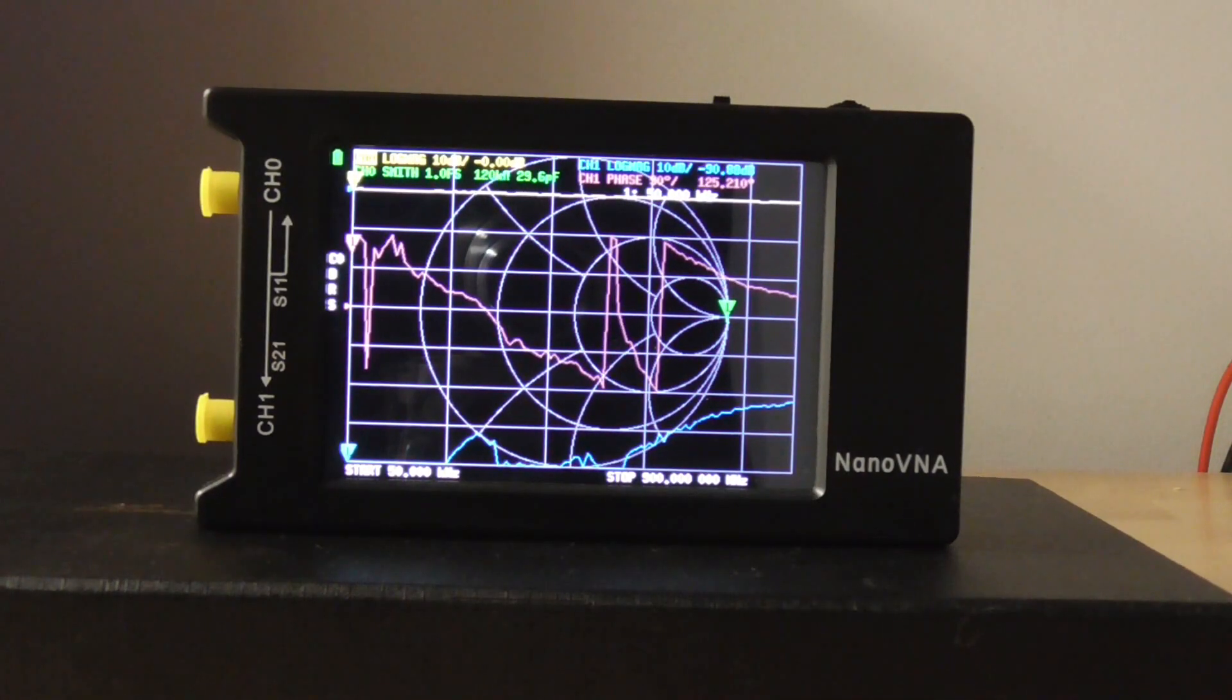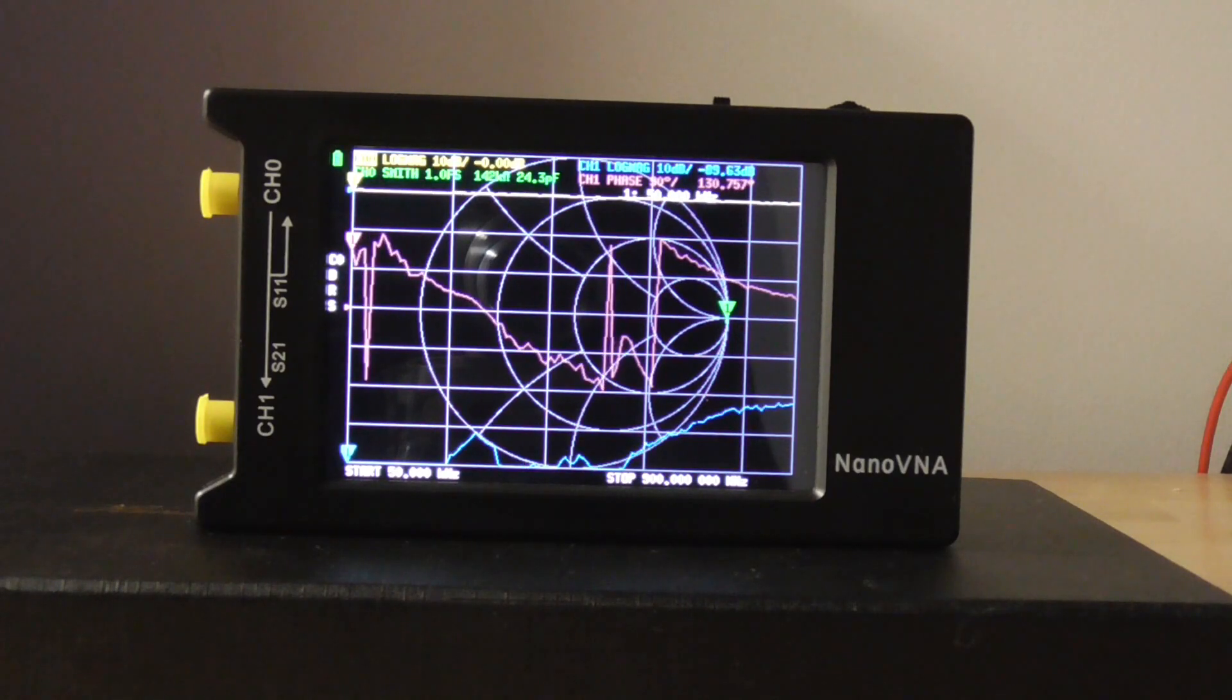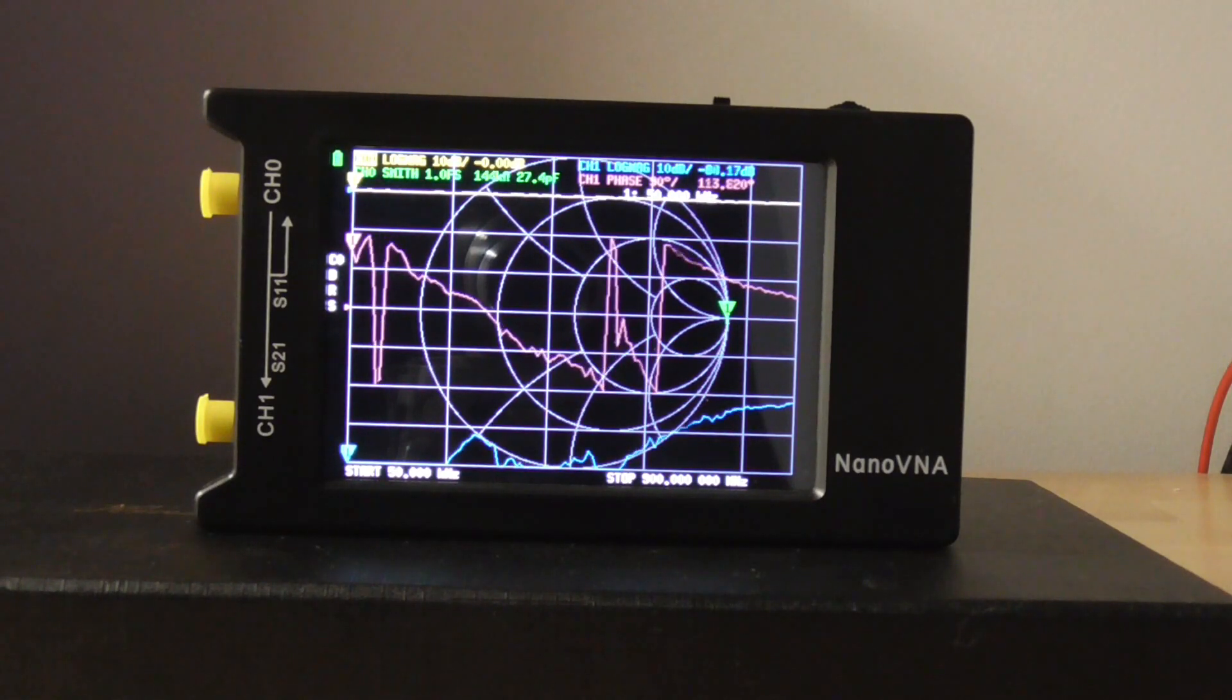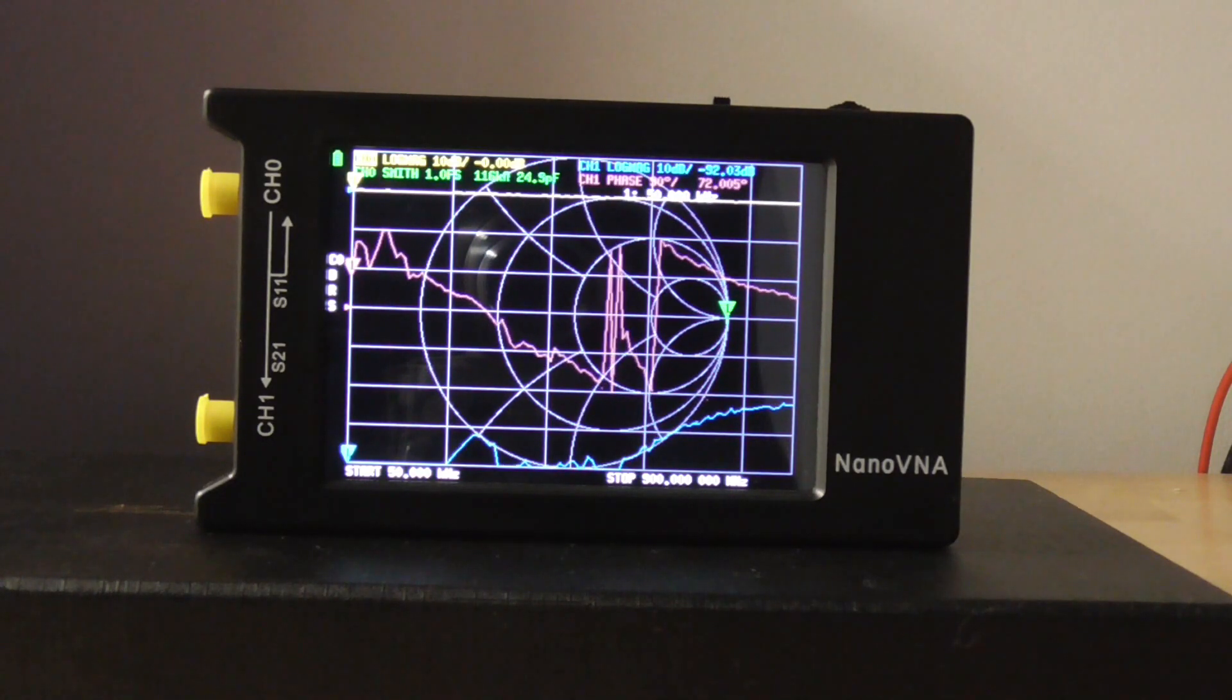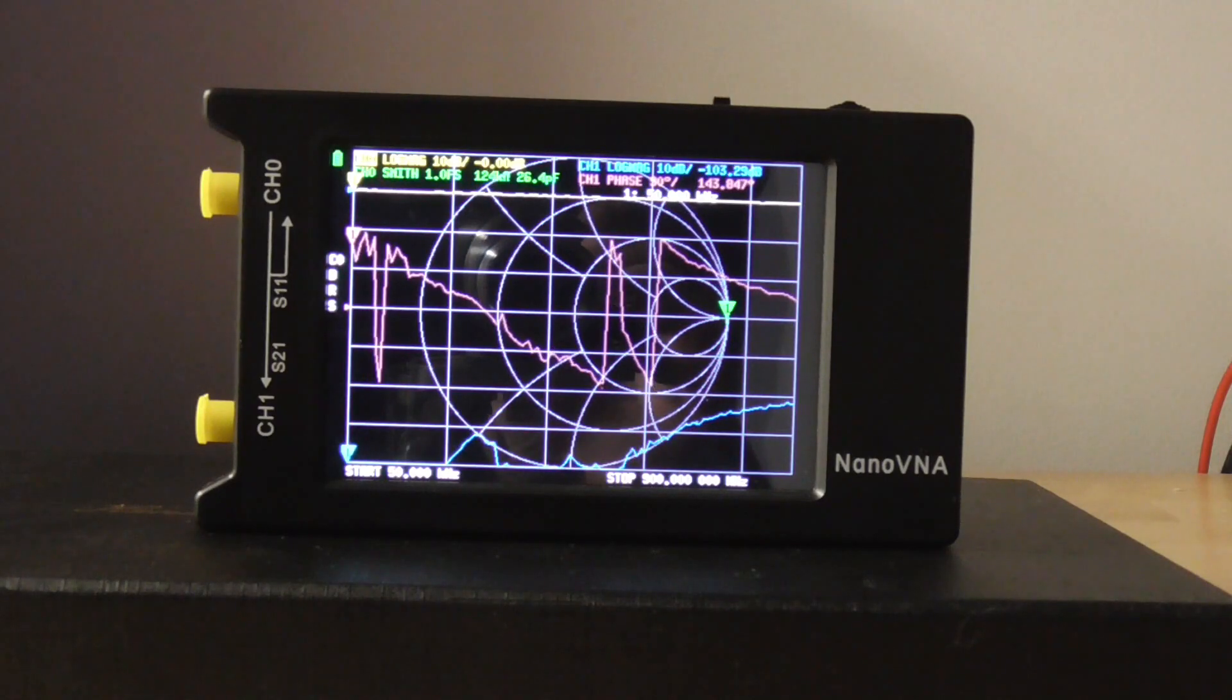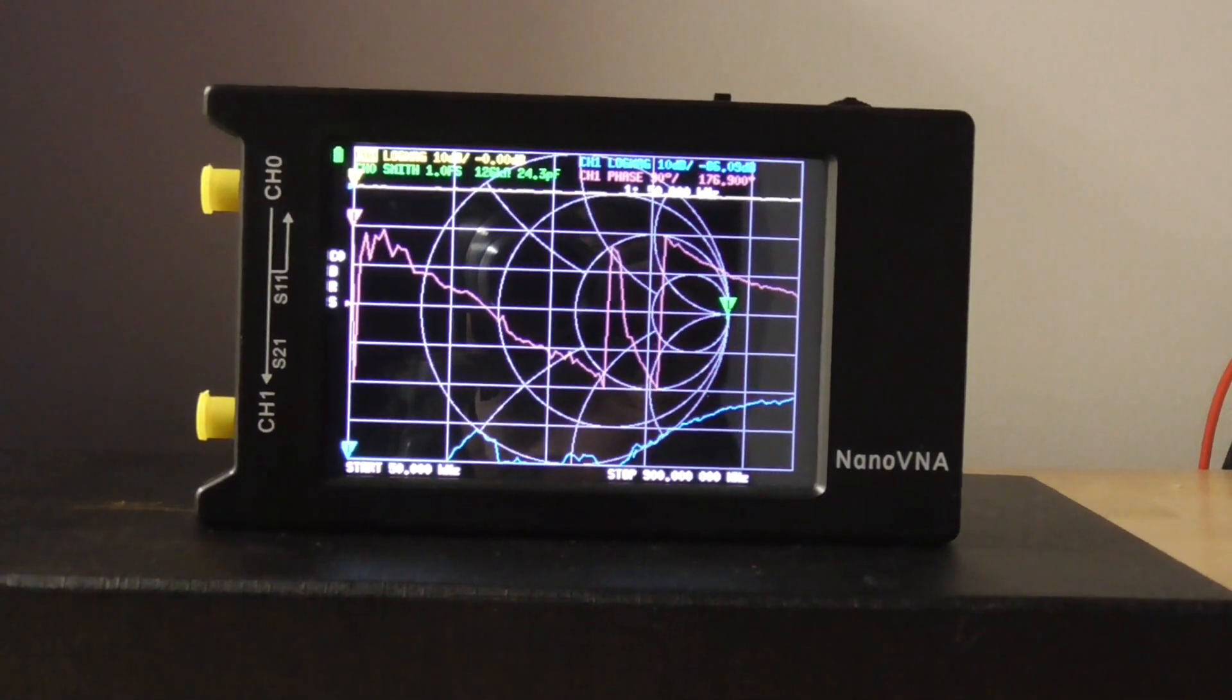So now we can see how the mini VNA, along with some free software, can identify the suppression ranges of unknown ferrites. However, we still don't know how accurate the actual impedance readings are. In the next video, we will benchmark the mini VNA against a lab-grade VNA for accuracy.